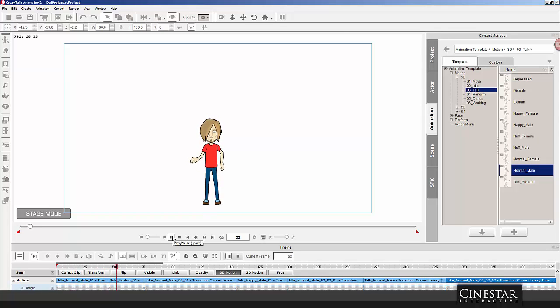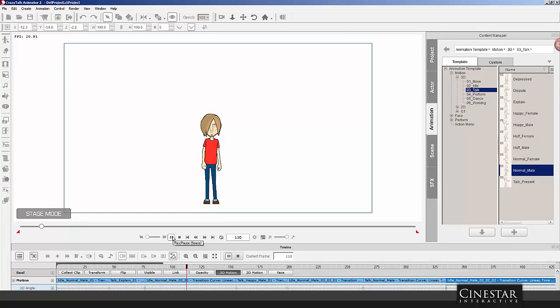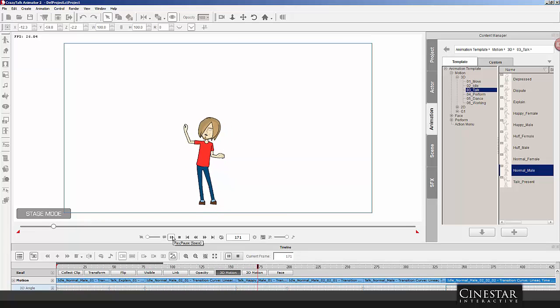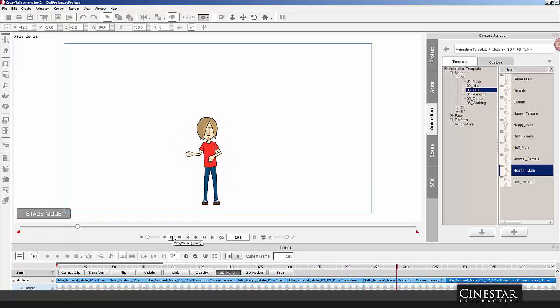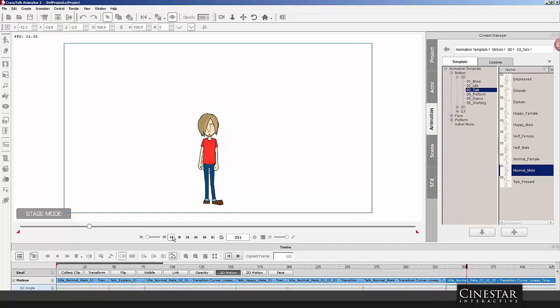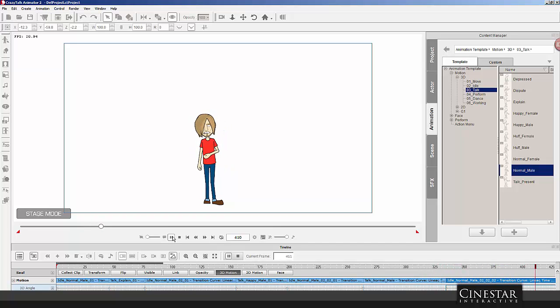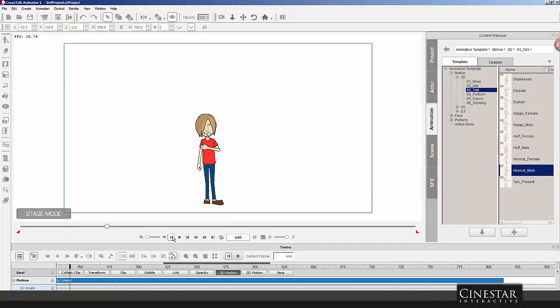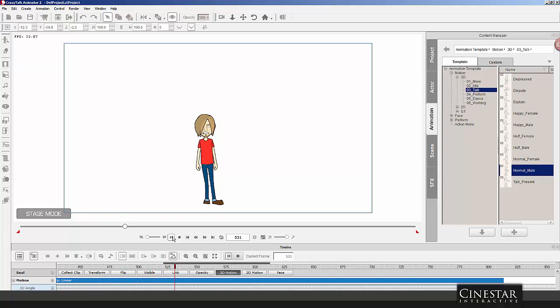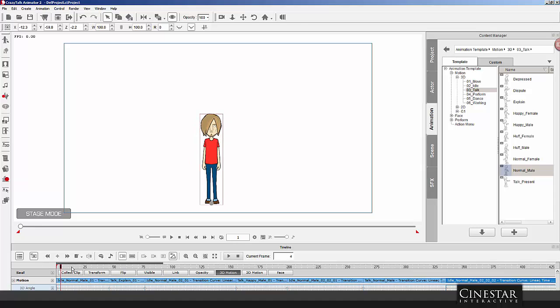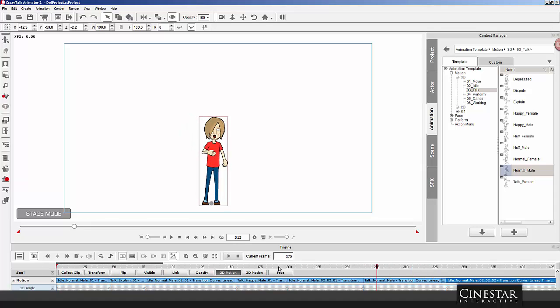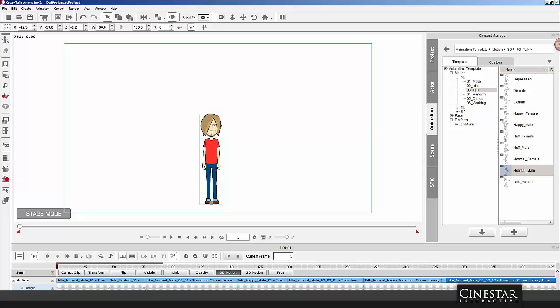Okay. There you go. So, now you have a pantomime performance with no dialogue. And you have all your mouth movements moving at the different parts where you need it to move.